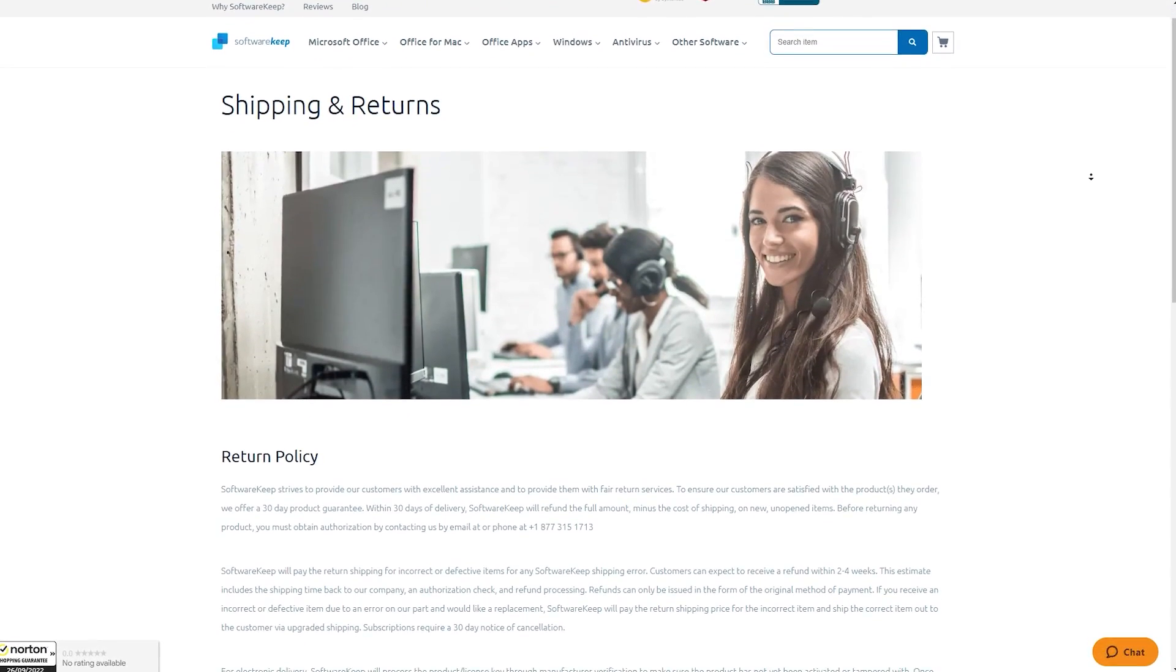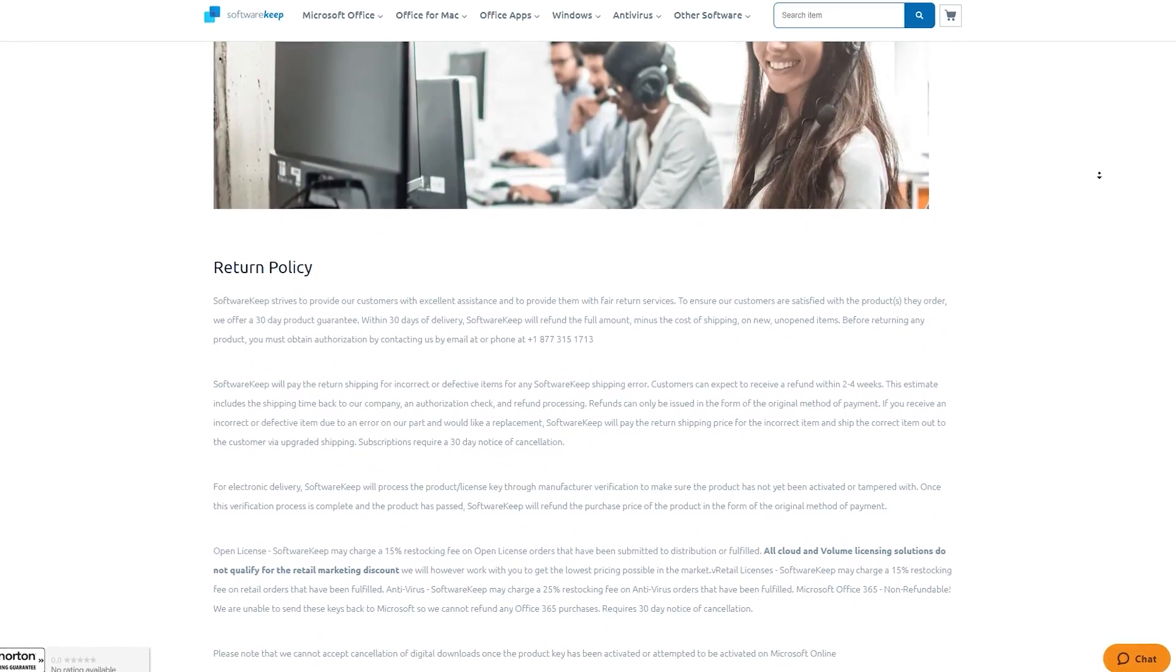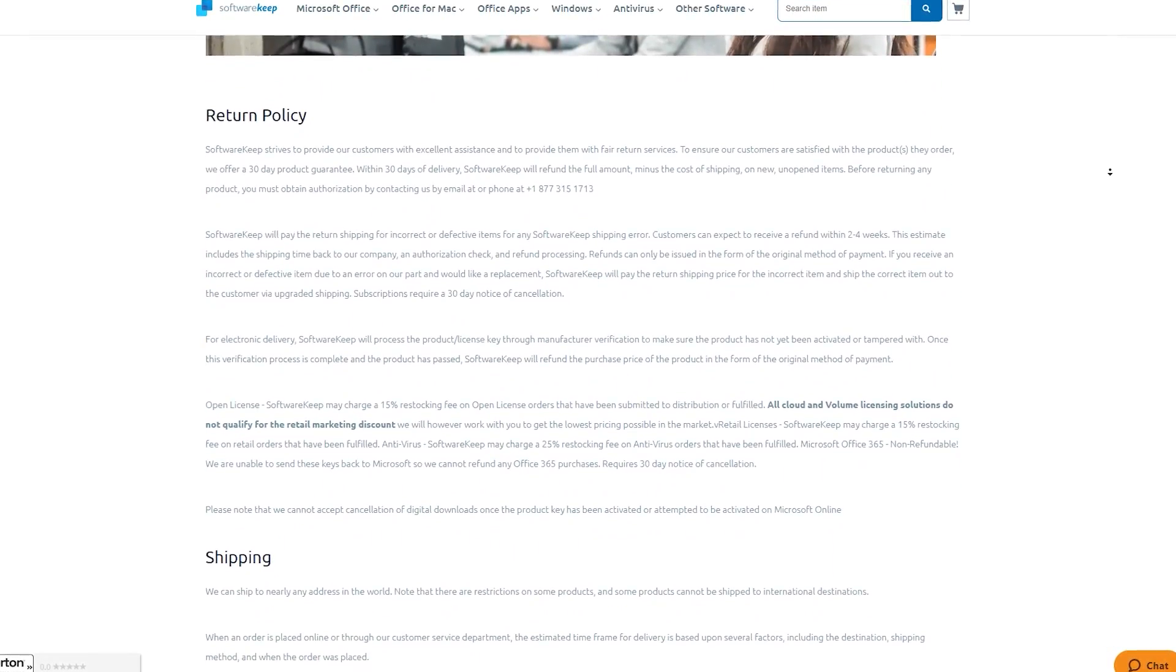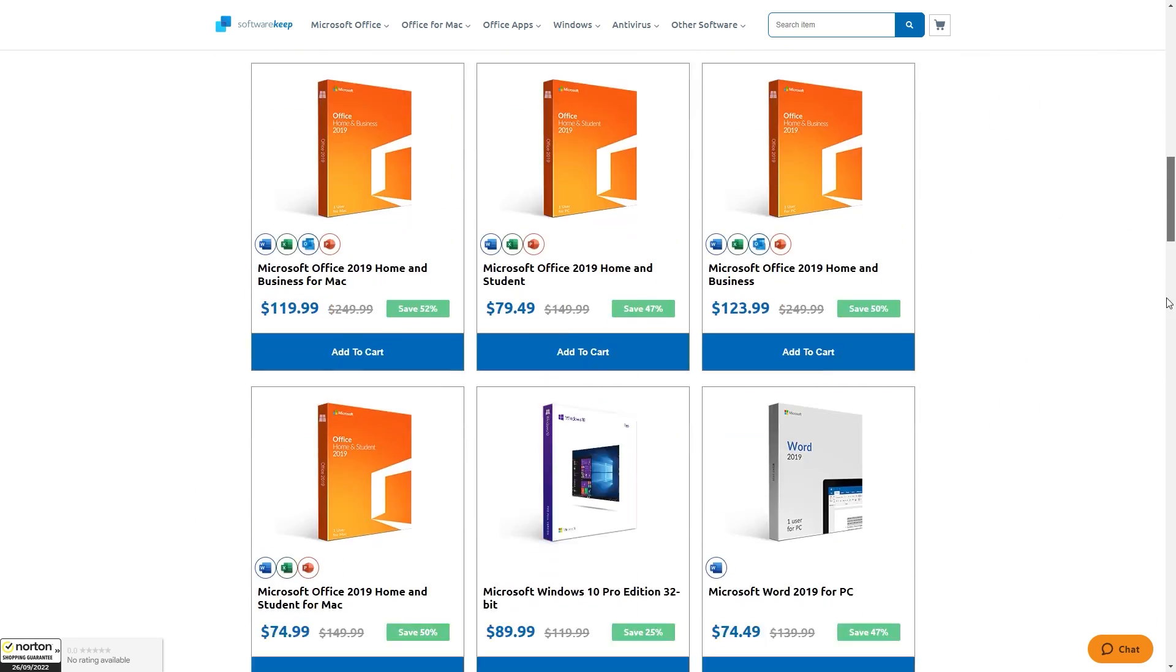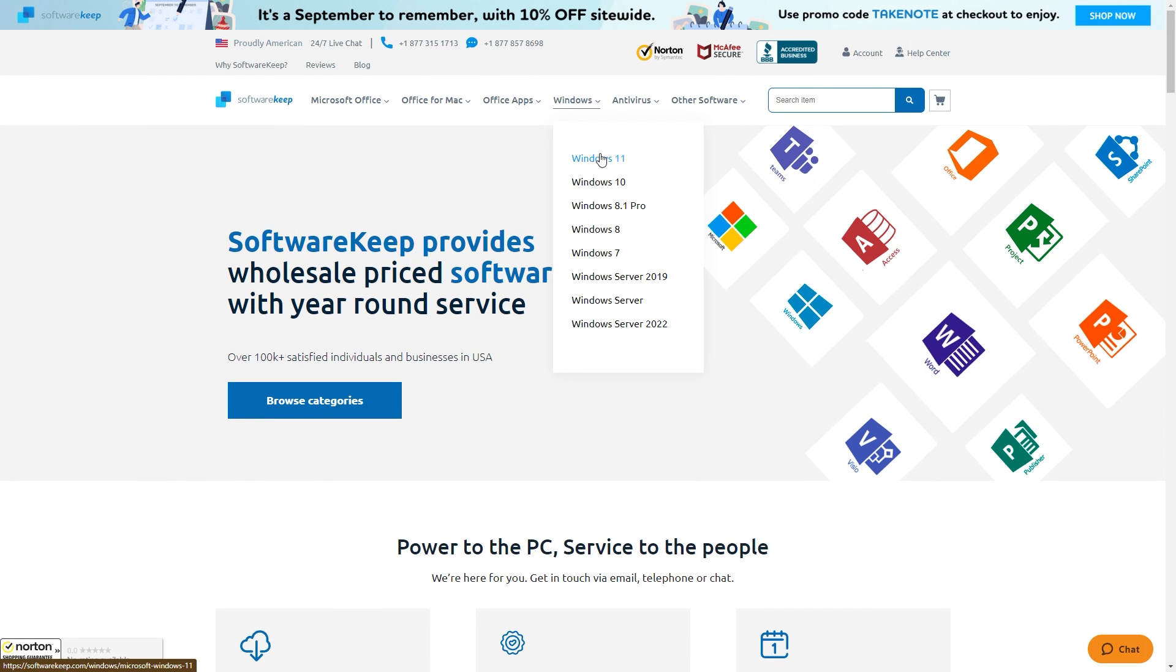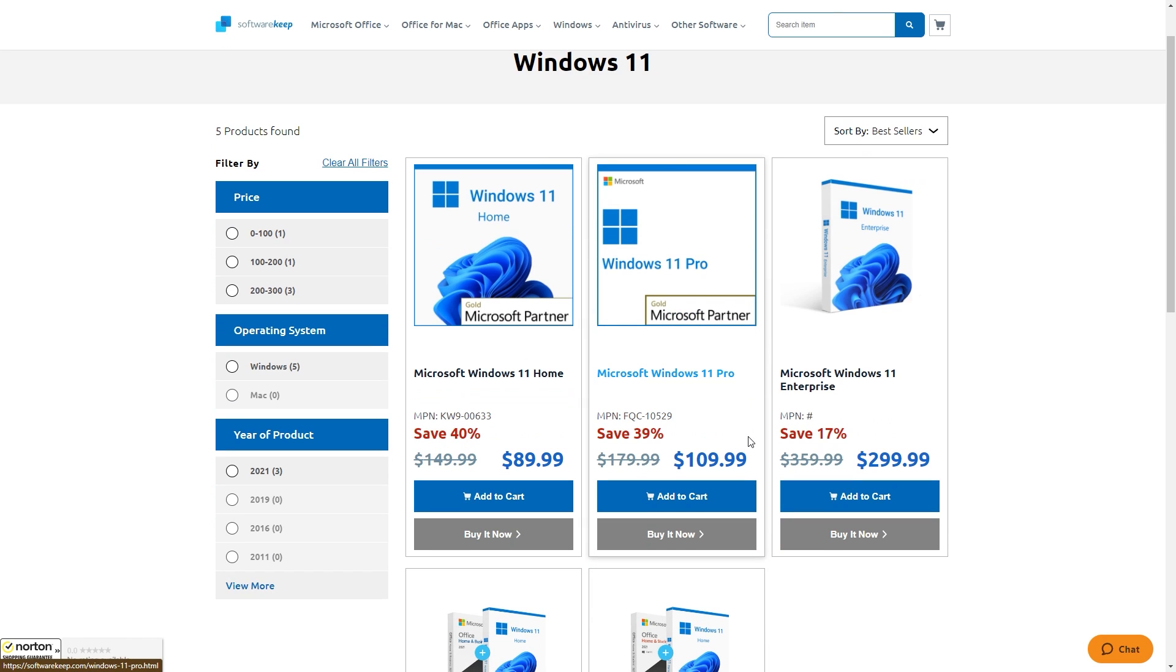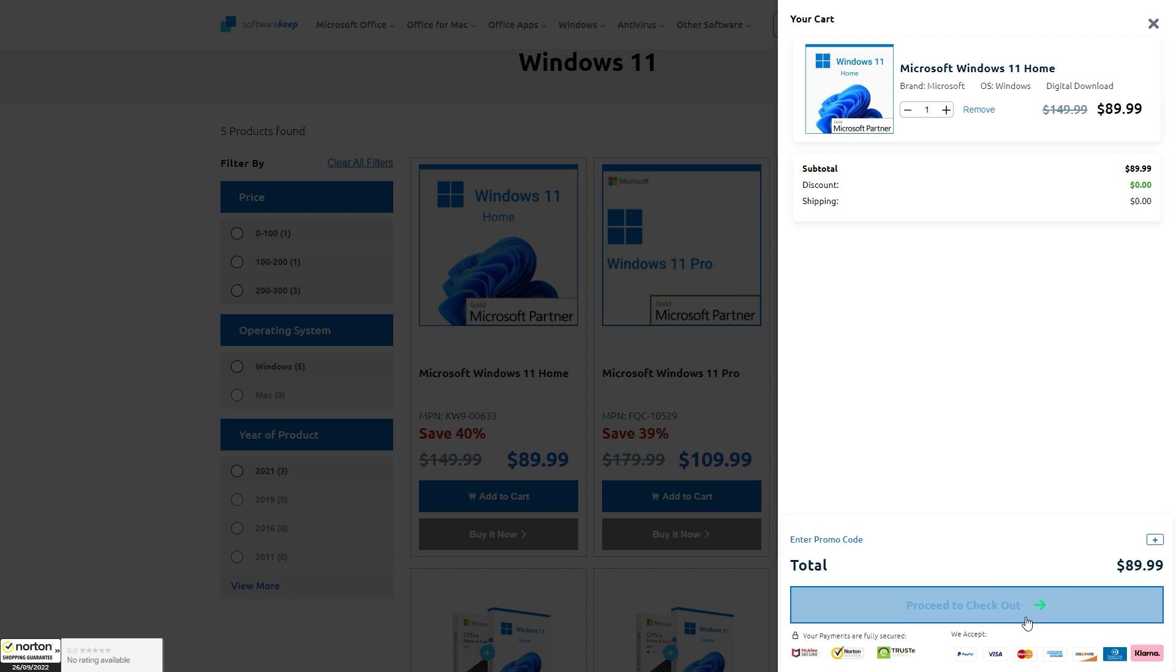All purchases are covered by the Money Back Guarantee Policy, so, if the product does not work, you can request a full refund within 30 days by simply contacting Software Keep via email or by phone. That's it! Several payment methods are available, from PayPal to debit card, and the estimated key delivery is 15 minutes or less.